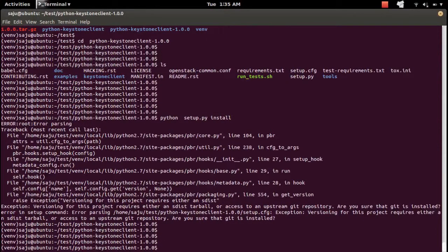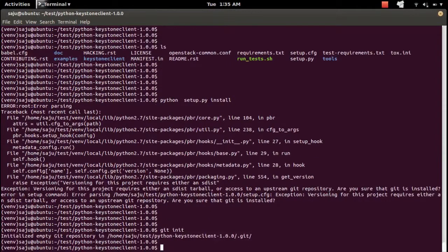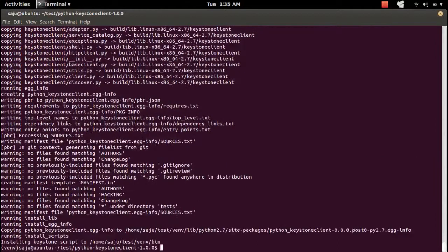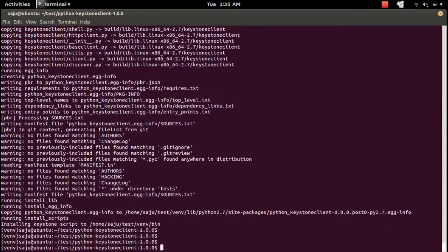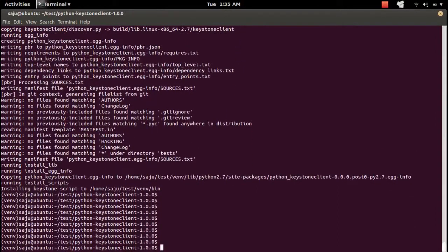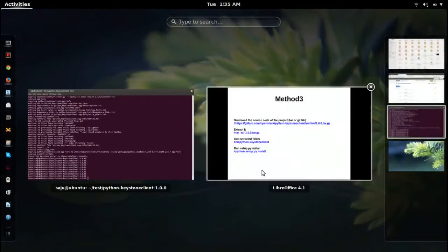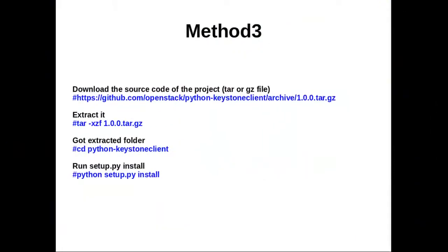If you are getting an error, just run 'git init' and then try 'setup.py install' again to get it installed. This way you can install Python packages into your virtual environment.